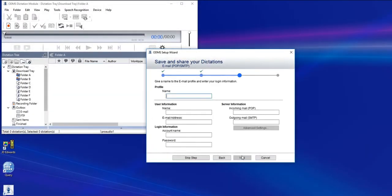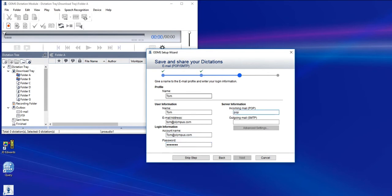Enter the name of your profile, your username and email address, the account name, which is normally your email address, and your password. Here you can enter POP and SMTP, and select Advanced Settings.